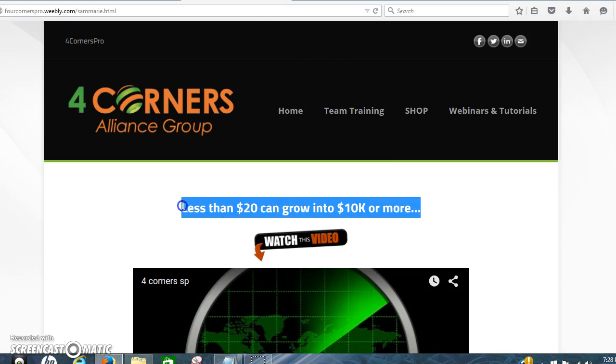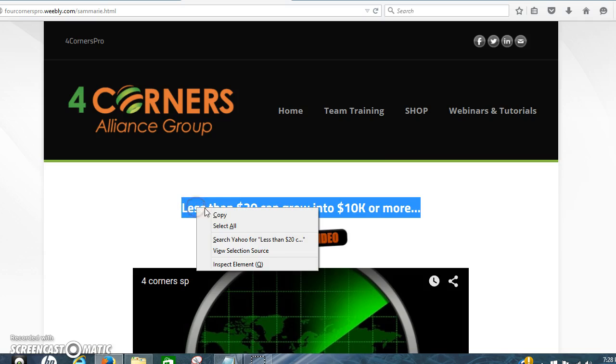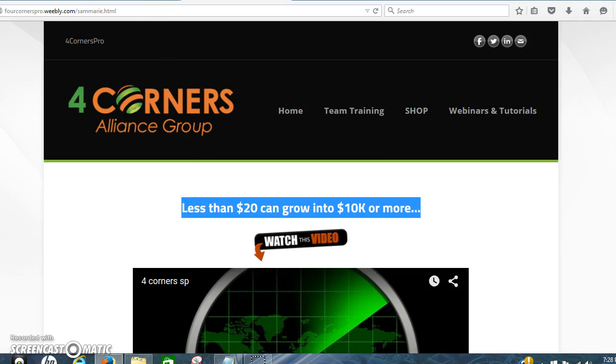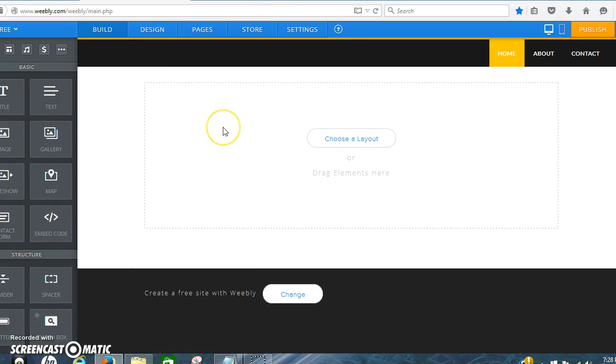So this is how you're going to copy and paste. You can change your page up. You can do whatever you want. This is just the basics on how to do this. This is the page we're going to be starting with.